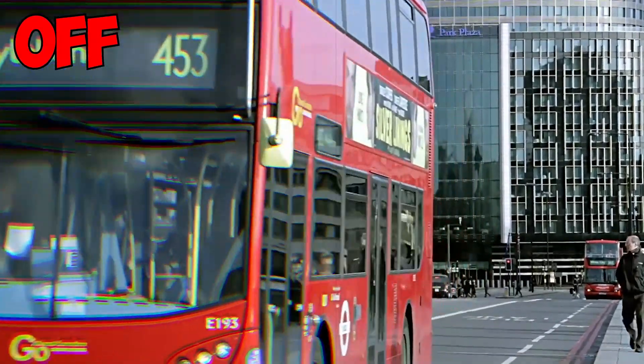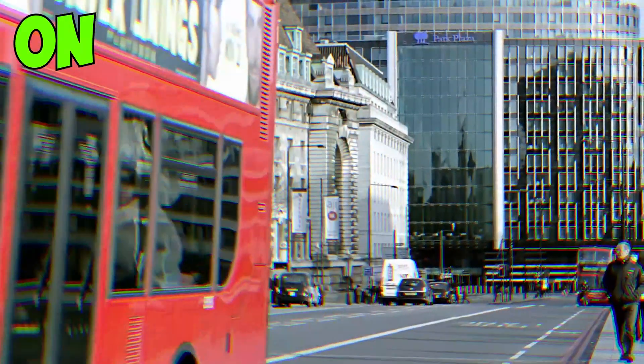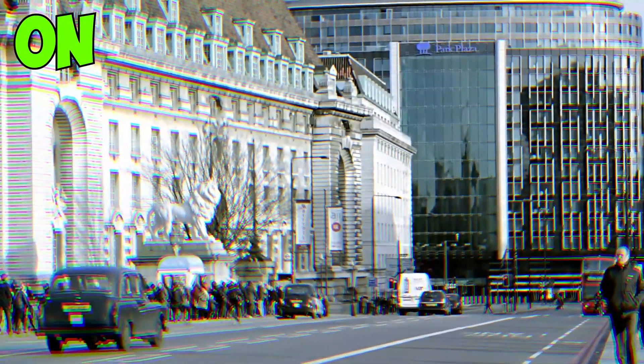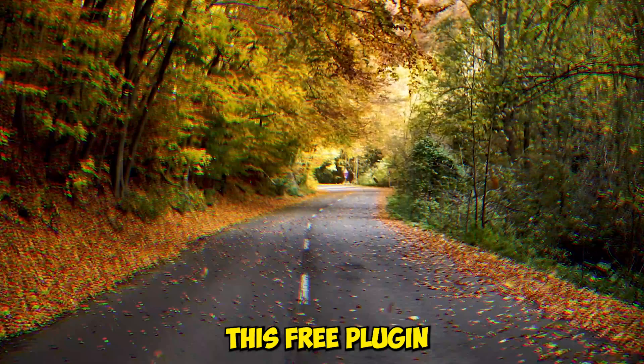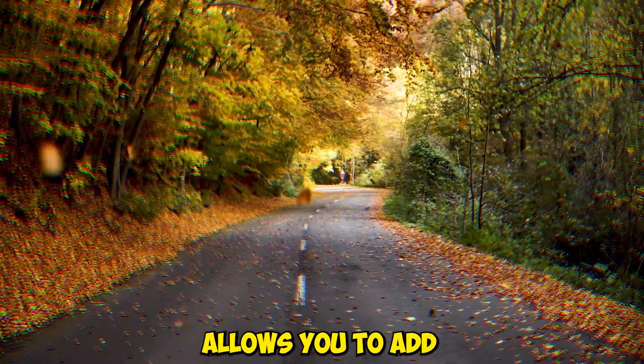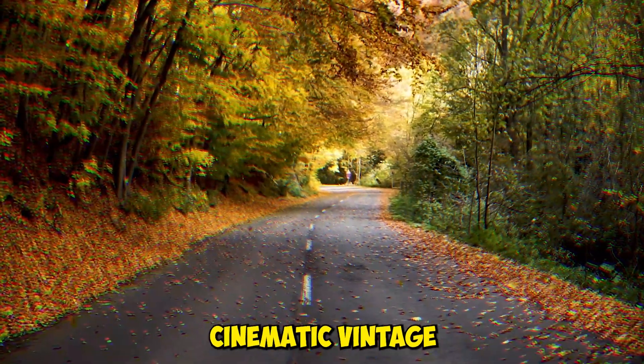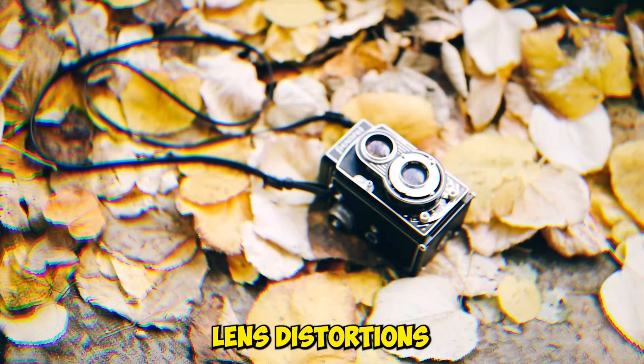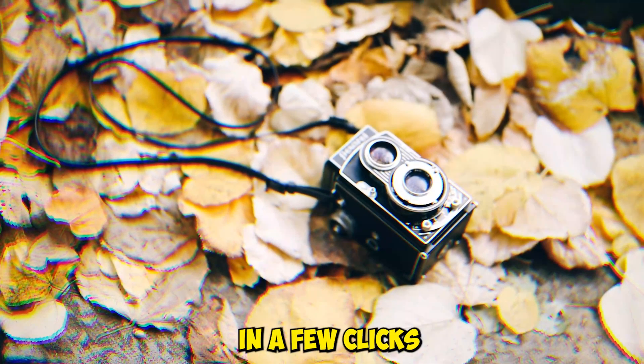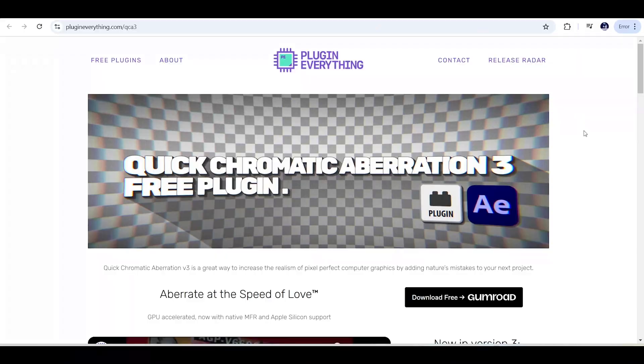Today I'll show you how to install and use the Quick Chromatic Aberration plugin for After Effects. This free plugin allows you to add cinematic vintage lens distortions very quickly in a few clicks.